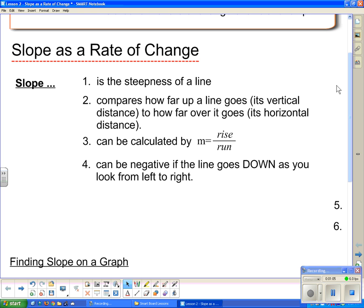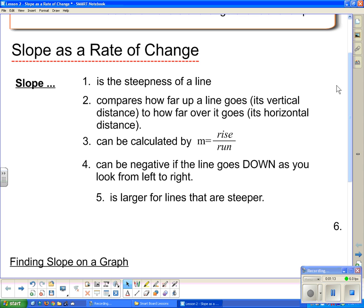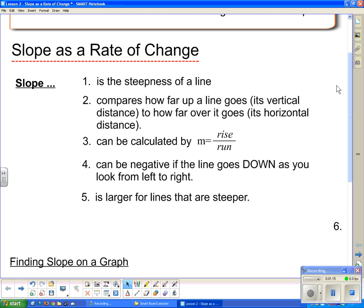Slope can be negative if the line goes down as you look from left to right. Number five: slope is larger for lines that are steeper, and counter to that, it's smaller for lines that are less steep.